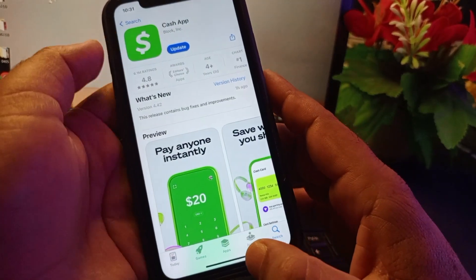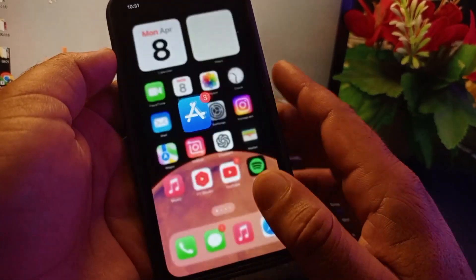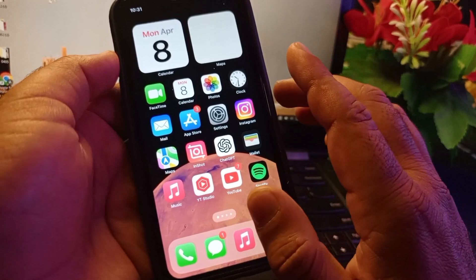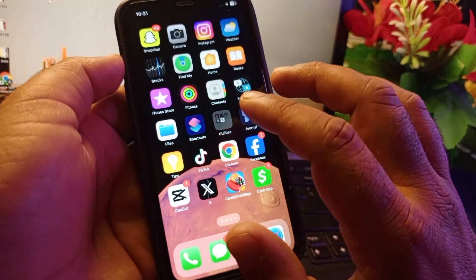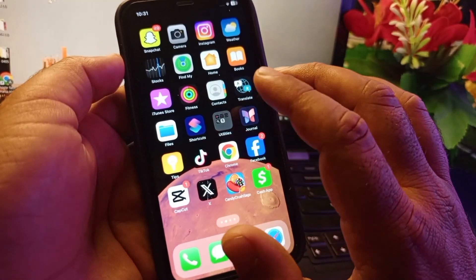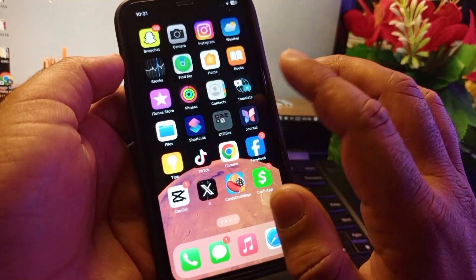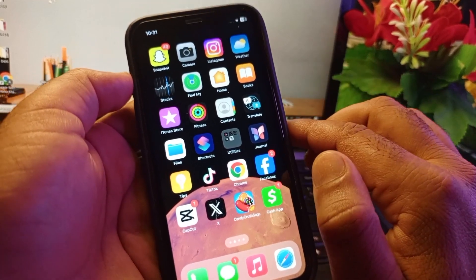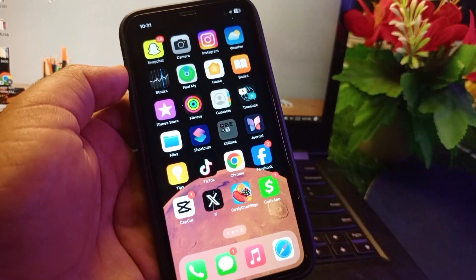Update your app, then go back and restart your device. Your problem will be fixed and now you can log in and use your account easily. This is the video. For more videos, please subscribe to the channel.